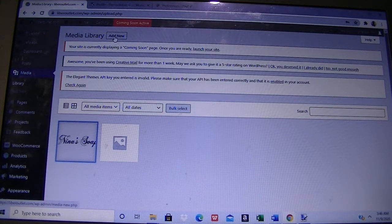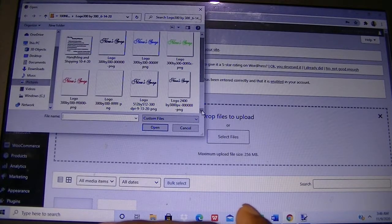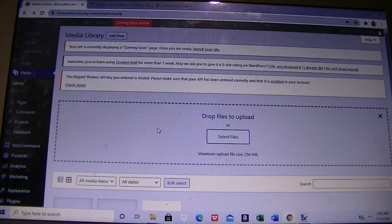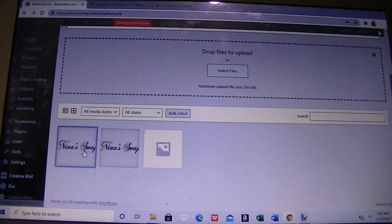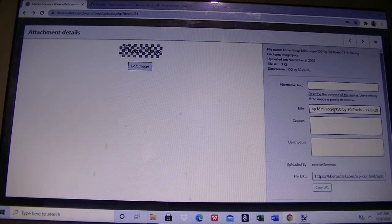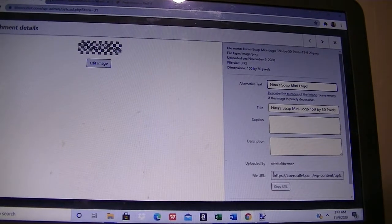Click on Add New, then click Select File. We look for the logo icon we just worked on and improved the resolution for, and click Open. Once it's uploaded, scroll down to confirm it is the right one — Nina Soap mini logo. On the right section, what is important is the URL. Select that URL and copy it.